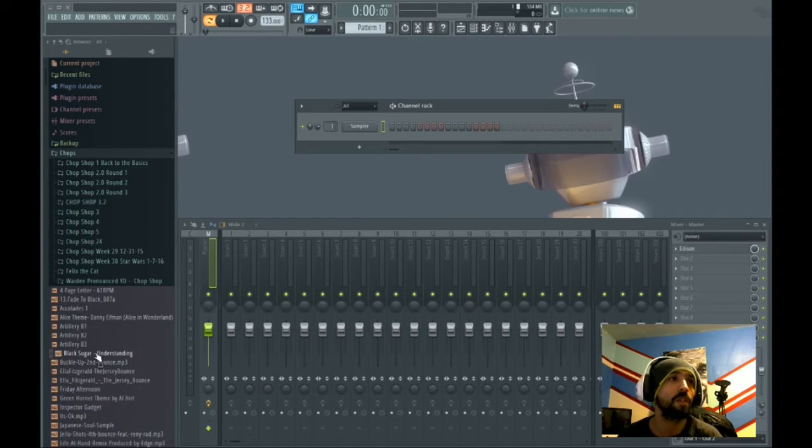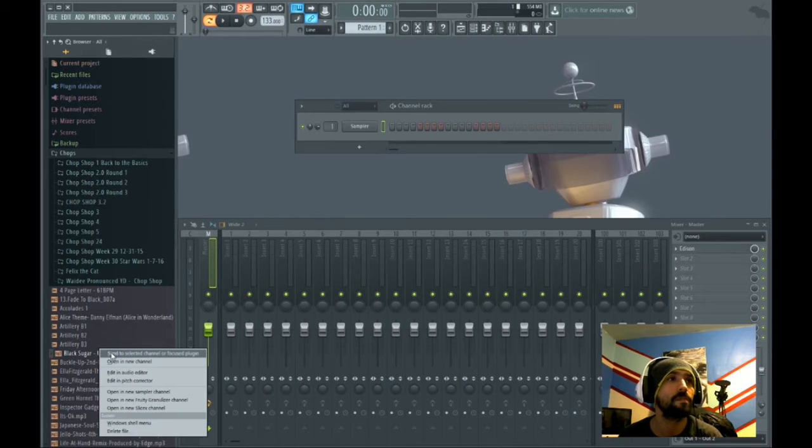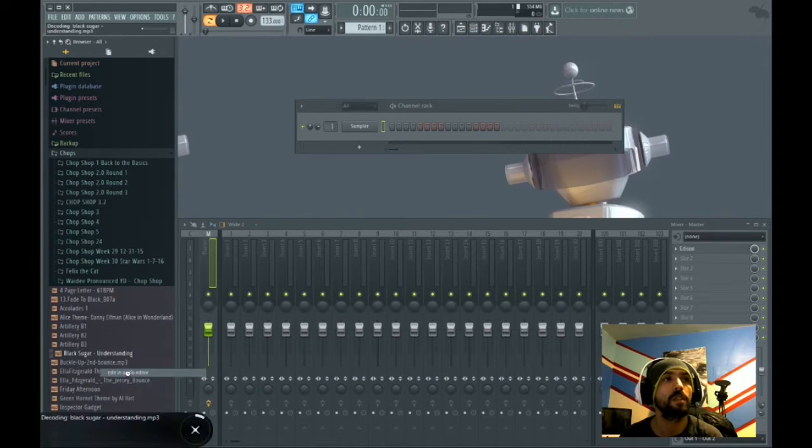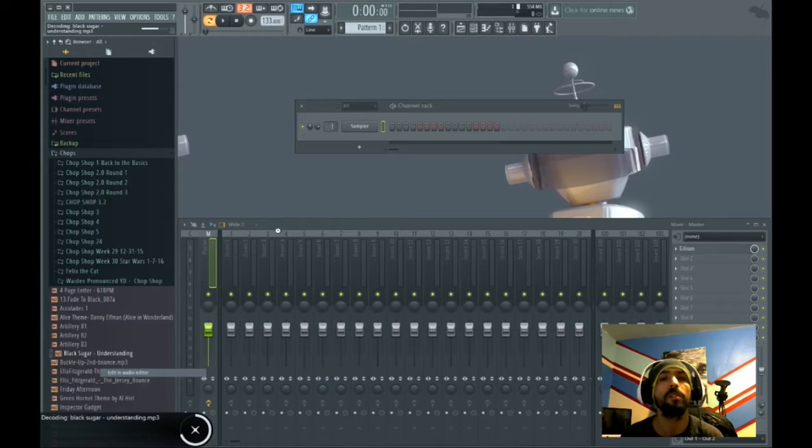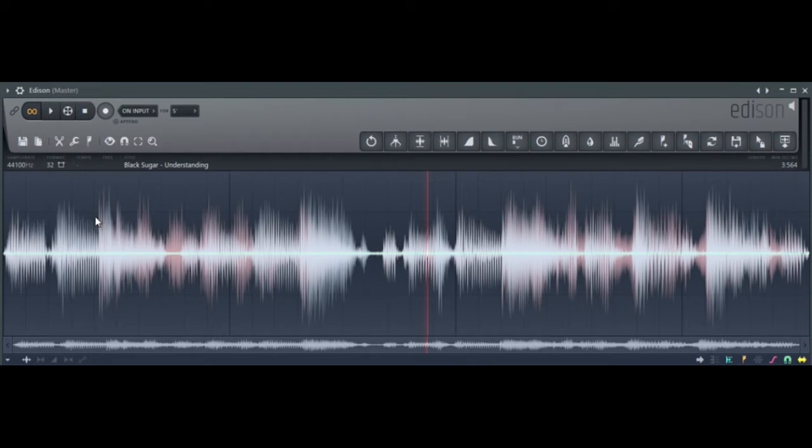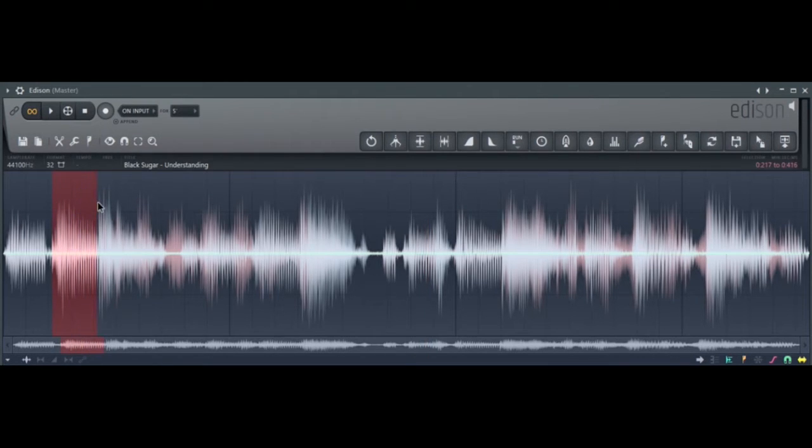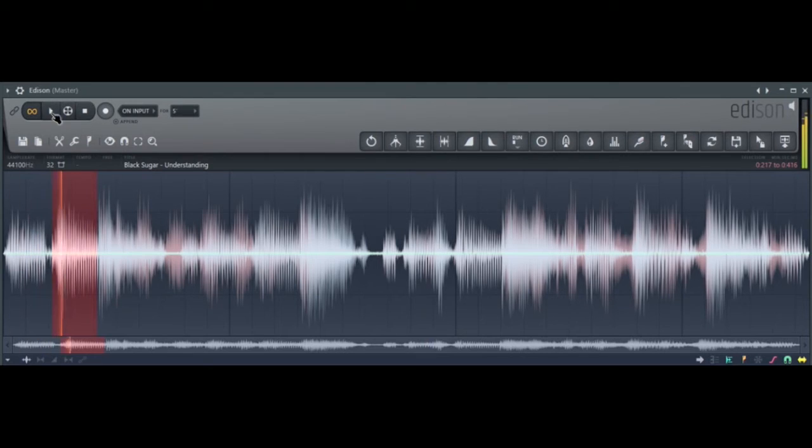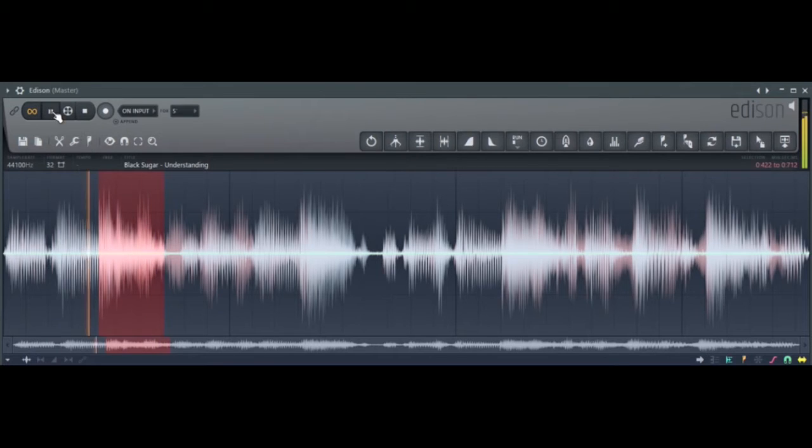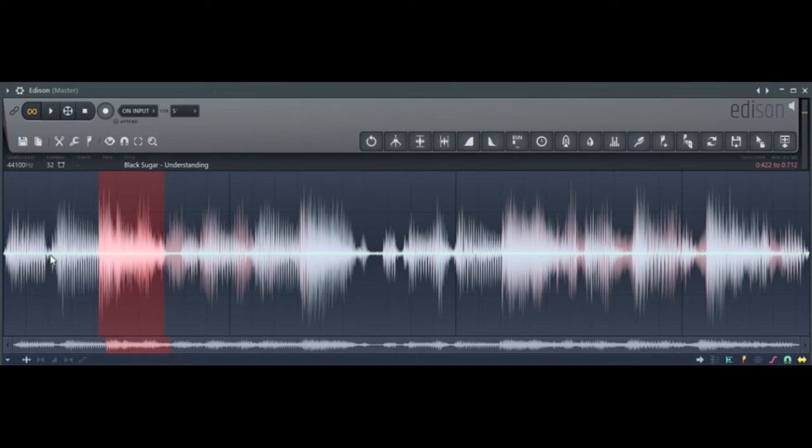I'm going to open it and edit it in Audio Editor, which opens up Edison. Once I decide what I want to chop up to make a beat, I start highlighting the pieces that I want to hear by themselves and looping. Okay, this piece here.